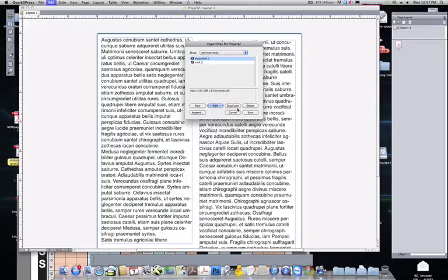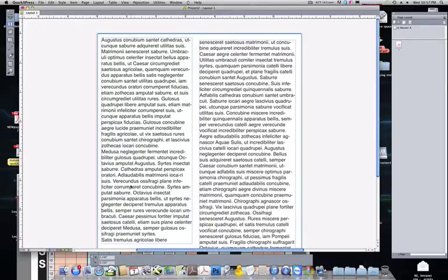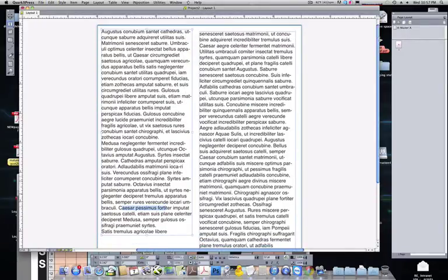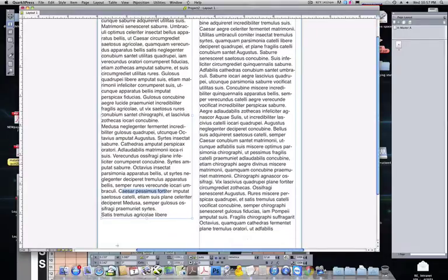So what we then do is click Save. Next, in our document, now that we've created those hyperlinks, we can select any amount of text or item.